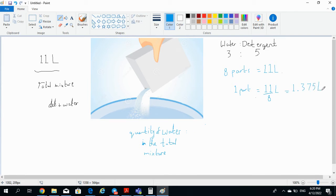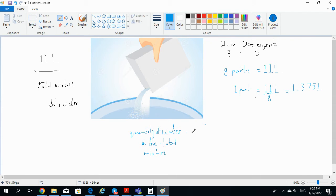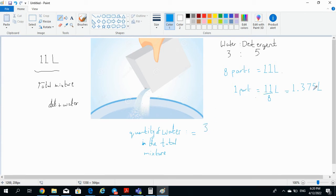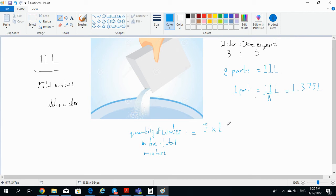Having said that, now the most important thing is to calculate the quantity of water in the total mixture. We simply do that because 3 parts out of the total 8 parts is equal to water, so we multiply that: 3 times 1.375 liters, and by doing that we get the volume of the water in the total mixture.